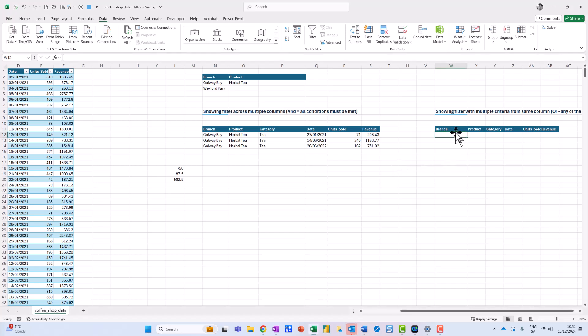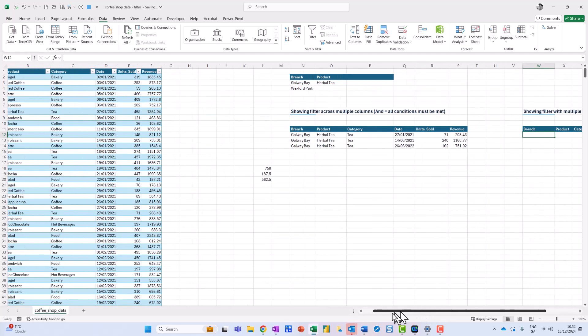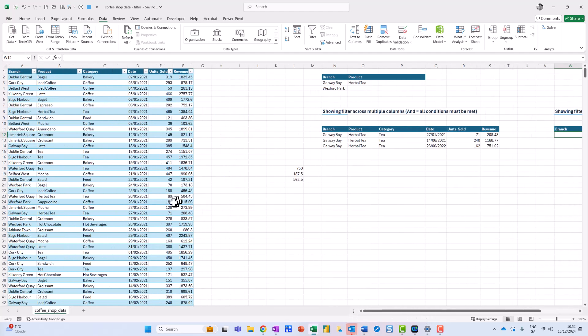Hi, you're very welcome. In this video, what I want to look at is how we could basically extract the records from our data set, which is over here on the left-hand side.